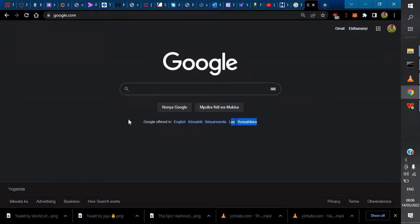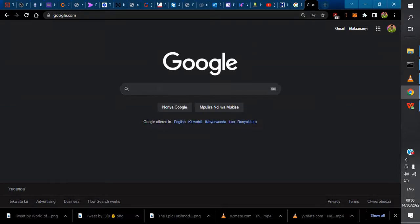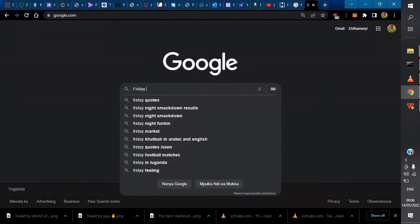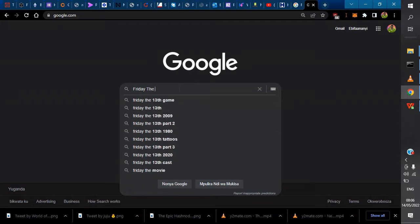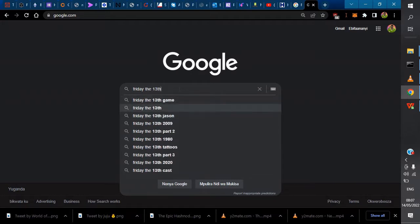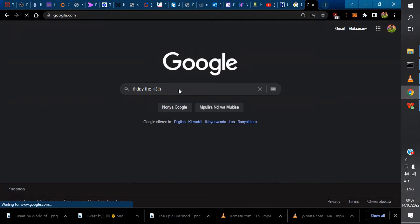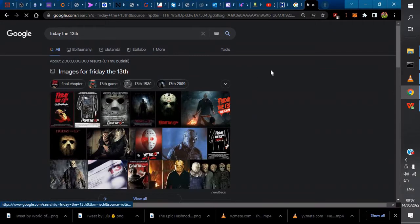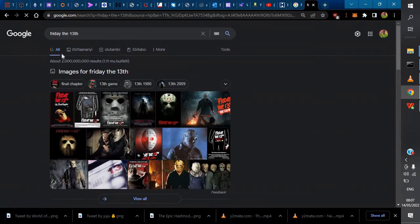Let's get started. For example, yesterday was Friday the 13th, so I'll search for Friday the 13th. When you hit enter, it automatically brings up all the tabs.